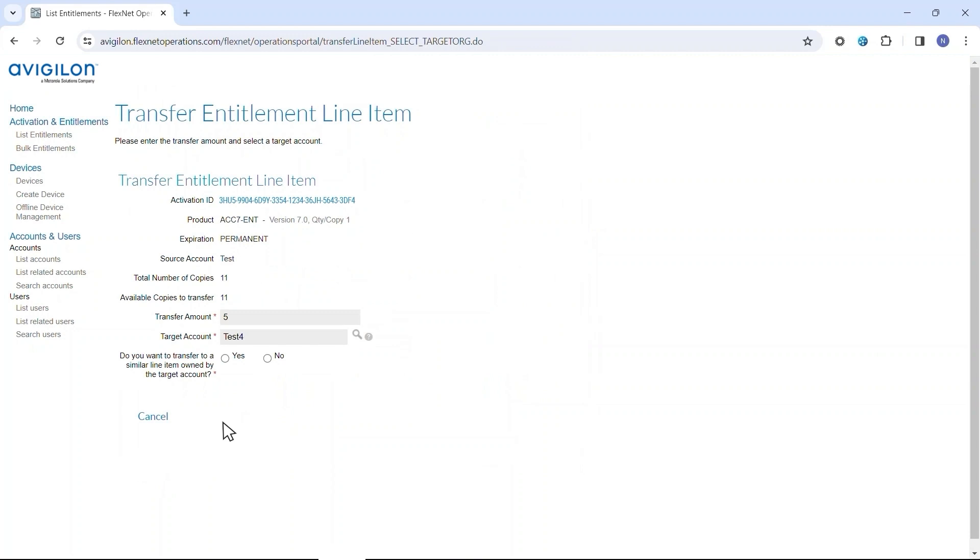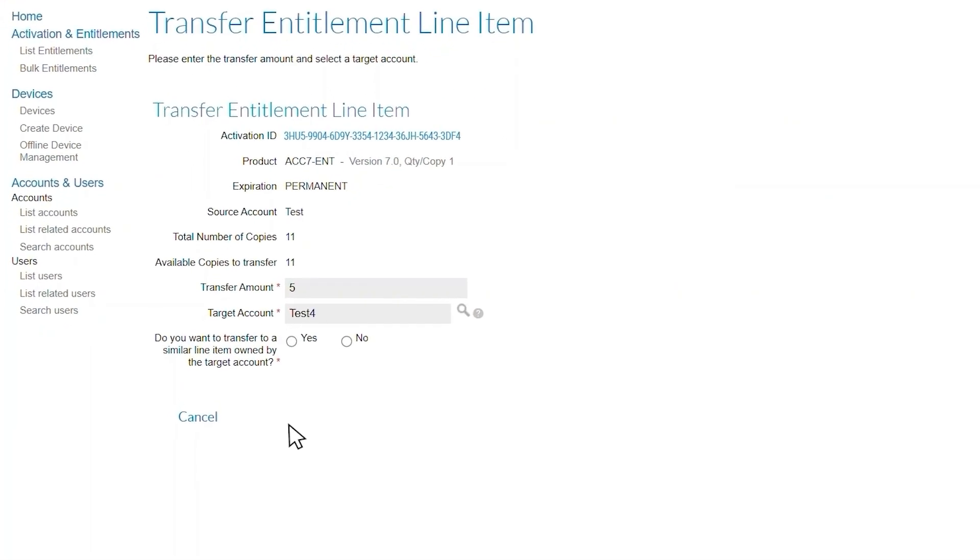If you want to add these channels to an existing entitlement, select Yes. If you want to create a new entitlement for the Transferred Entitlements line item, select No.